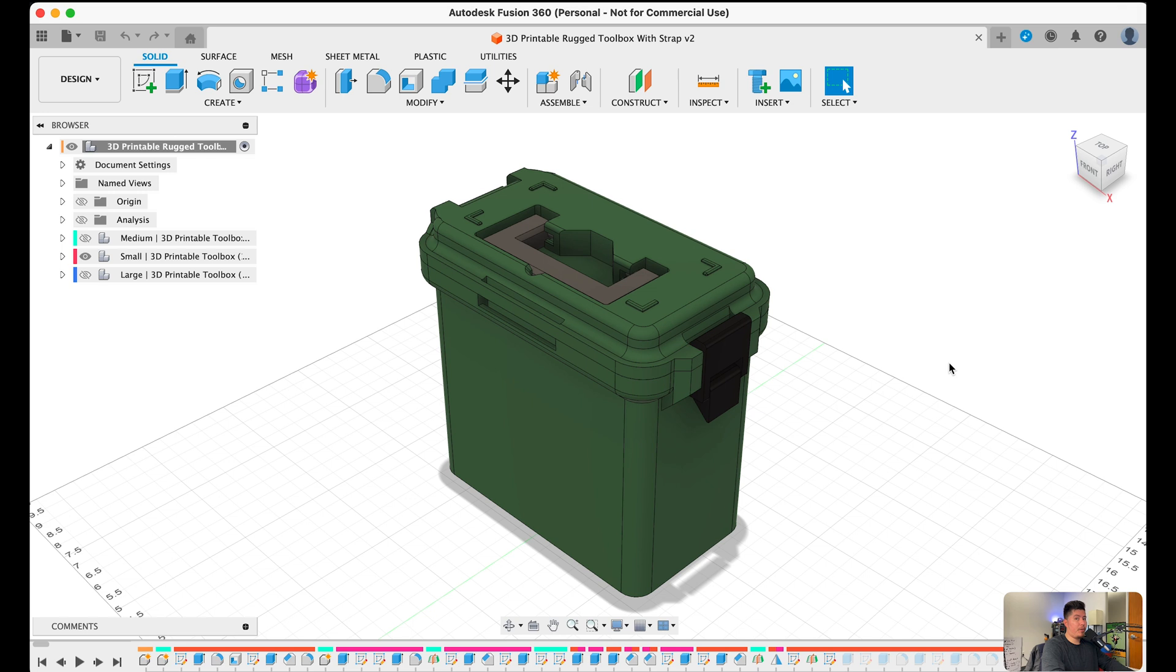But if you've never opened Fusion 360 and all of this is completely new to you, please make sure to watch this video in full as I'll be breaking down some important key features that will make this useful for the next video.